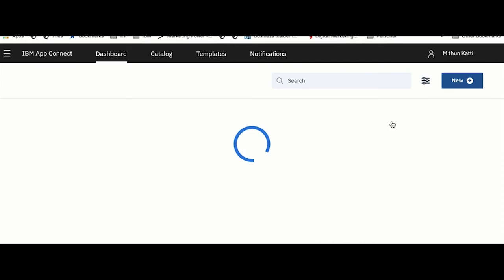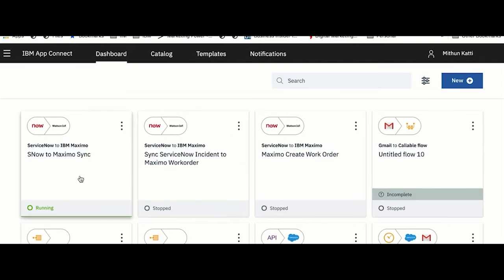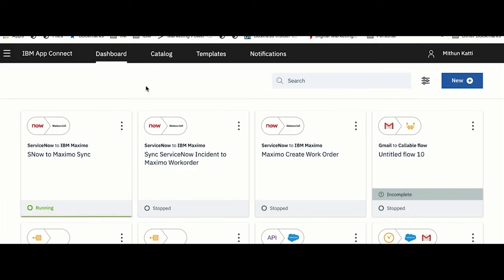My status changed from Starting to Running. If I go to Dashboard, you'll see my flow here, the one which I created just now: Snow to Maximo Sync, and you'll see the status is Running.